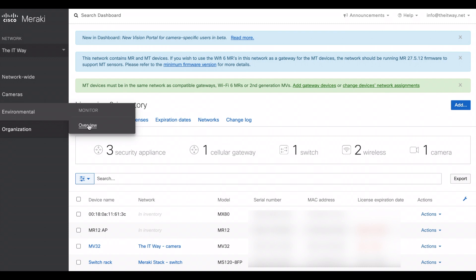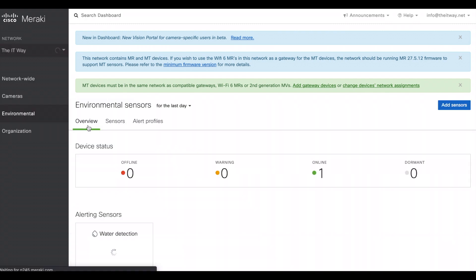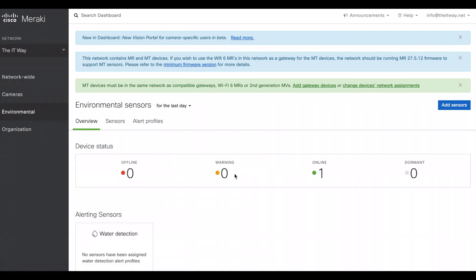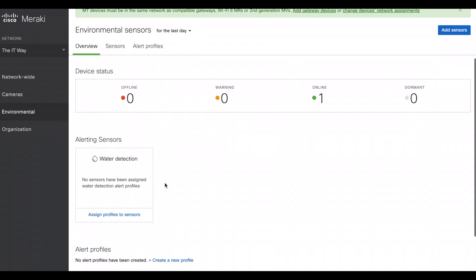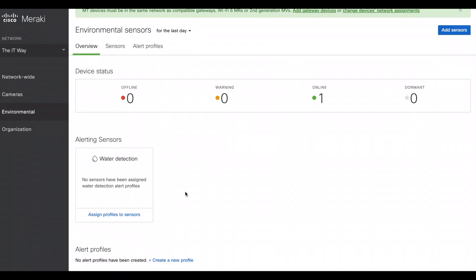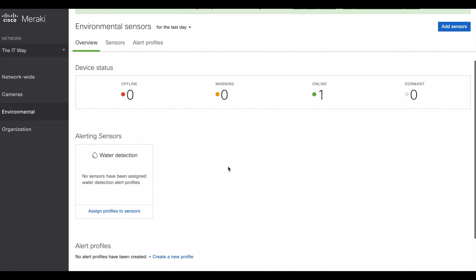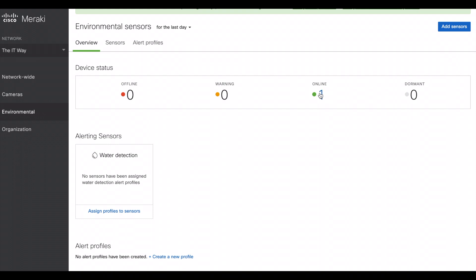If we go to environmental overview, this is the overview of this page. You're gonna have the device status to know which one is online, which one is offline, which is warning and which one is dormant. Since this is a water leak detection, that's why you have already the alerting sensor here. So we don't have any specific profiles yet because we just added that device. Here we can see that the device is already online.